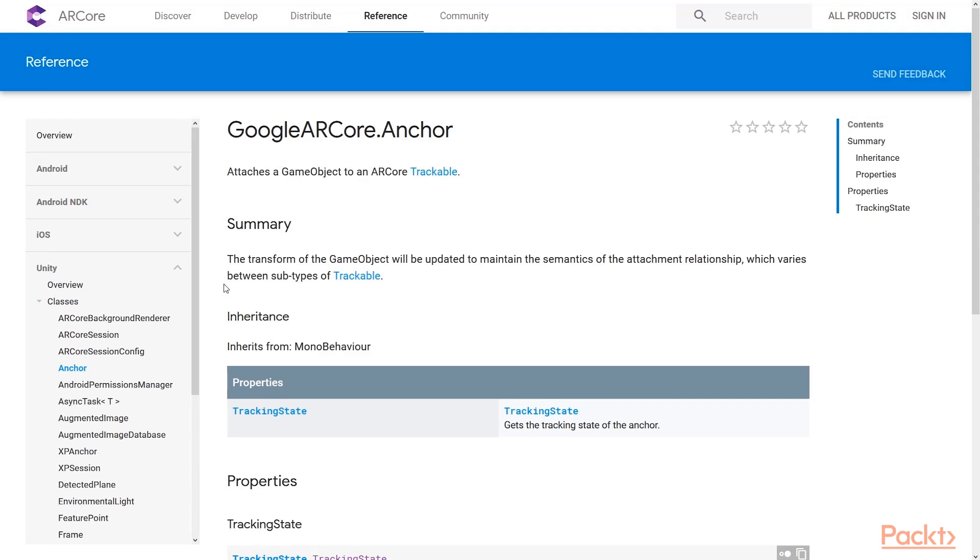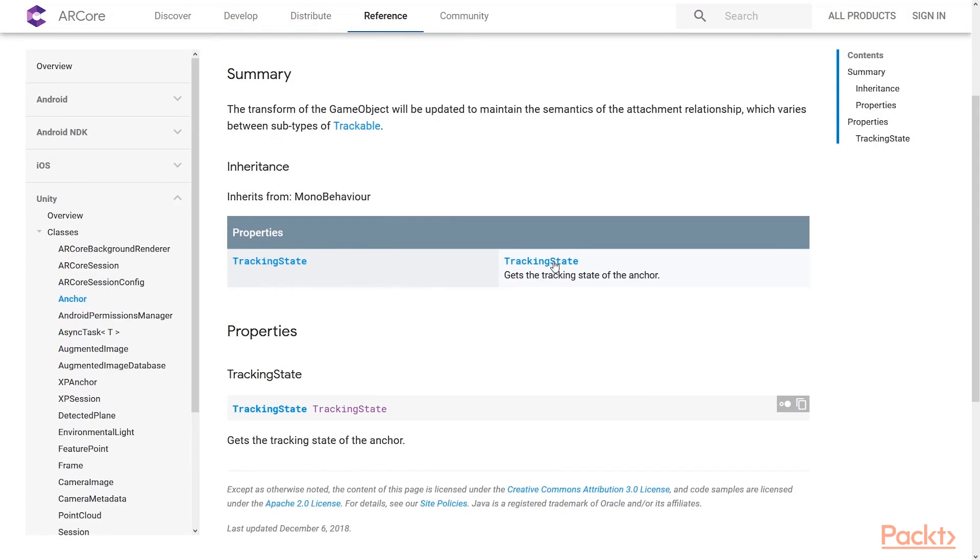In ARCore SDK, which we will be using throughout this section, objects such as Andy in HelloARExample Scenes are attached to the anchor game object rather than the track plane object itself. We can also observe that FeaturePoint is a relevant hit point for anchor tracking.